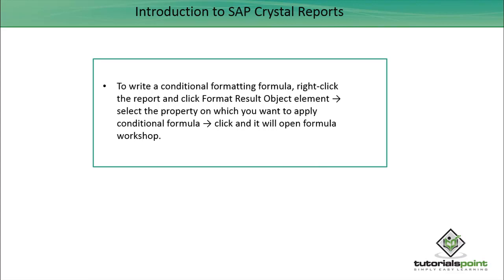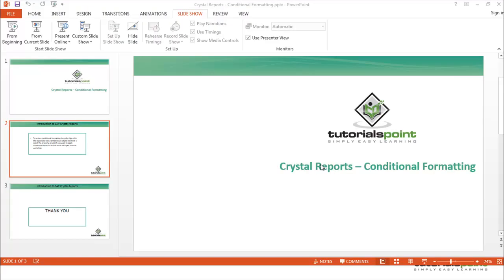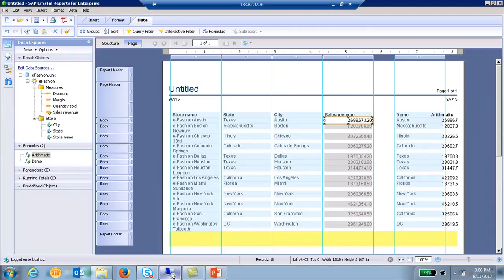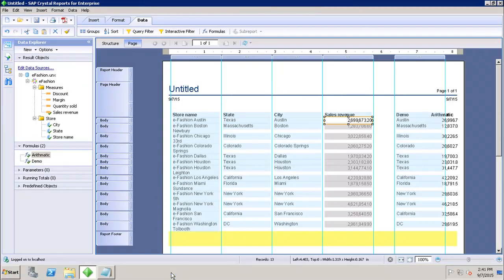...and then we can go to the Format Result Object Element and set up the properties for how we want the values of the object to look like. So let's go to the report and see how we can apply the conditional formatting for any object in the report.